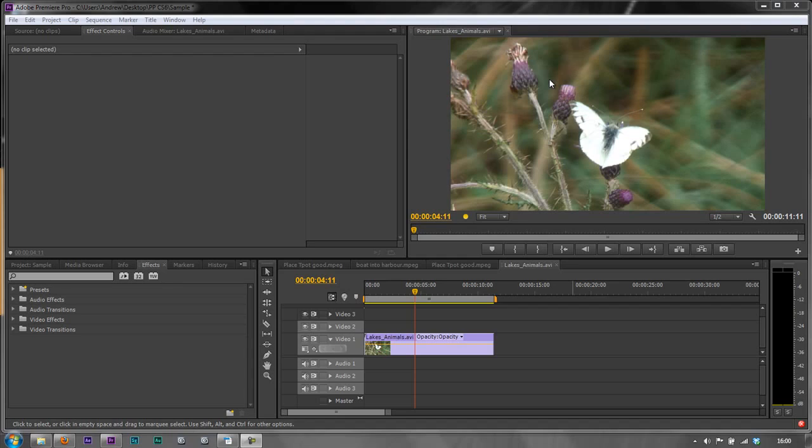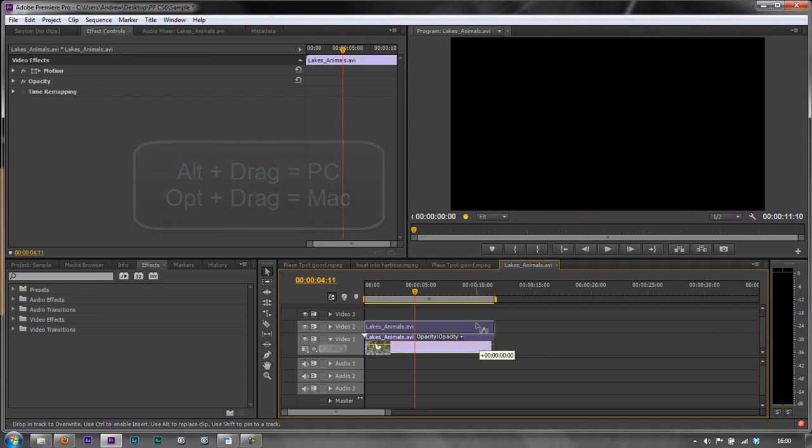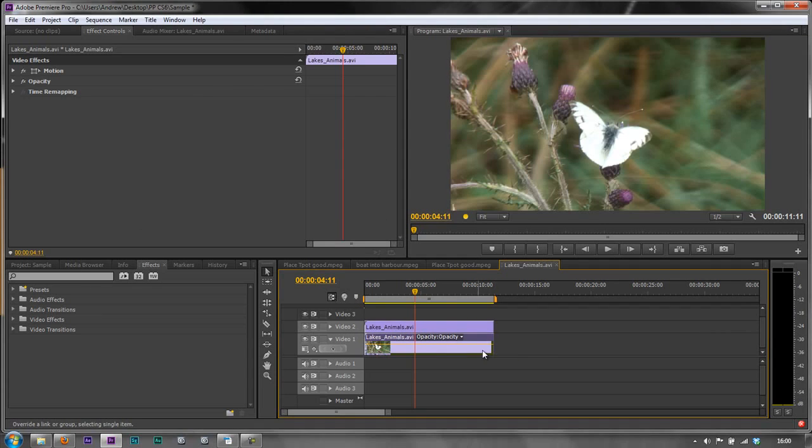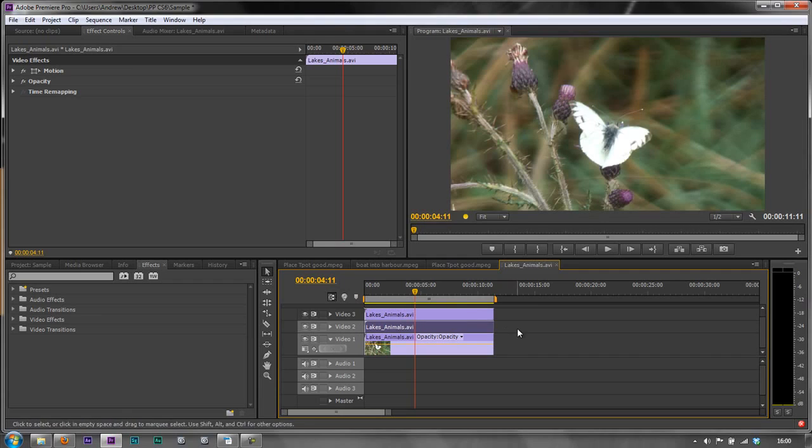So how do we do the filmic blend technique? Firstly, we need to duplicate the footage twice. To duplicate footage in Premiere Pro CS6, you hold the Alt key or Option key on Mac, click and drag. I'm taking one up, and then I'm going to click and drag and take the second one up. So I've now got three versions of exactly the same thing.